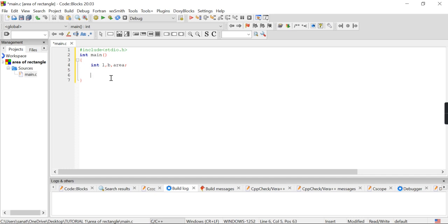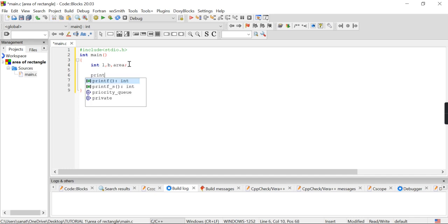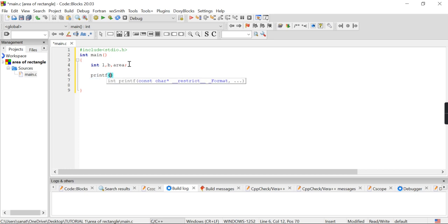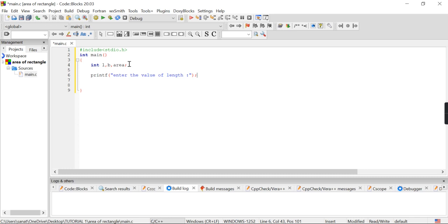After declaring these variables, I want to print their values. First I will print the value of l, so I will write a printf statement: "Enter the value of length". After that we have to give the newline symbol and a semicolon. After compiling, the compiler will ask you to give the value of length.